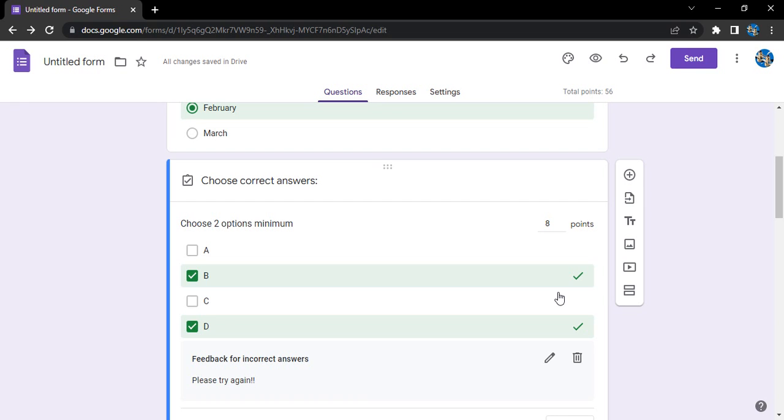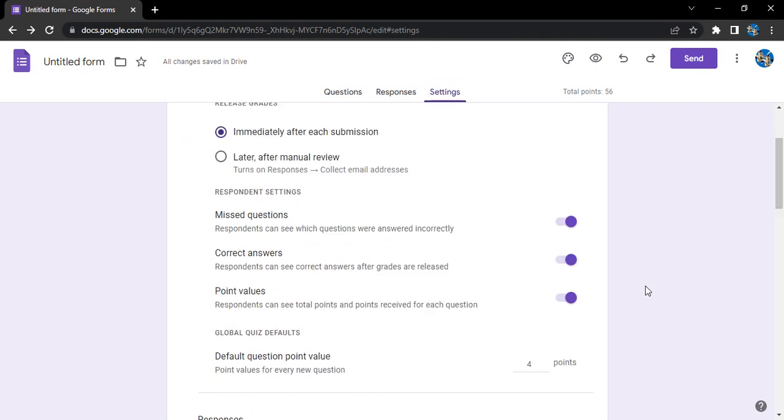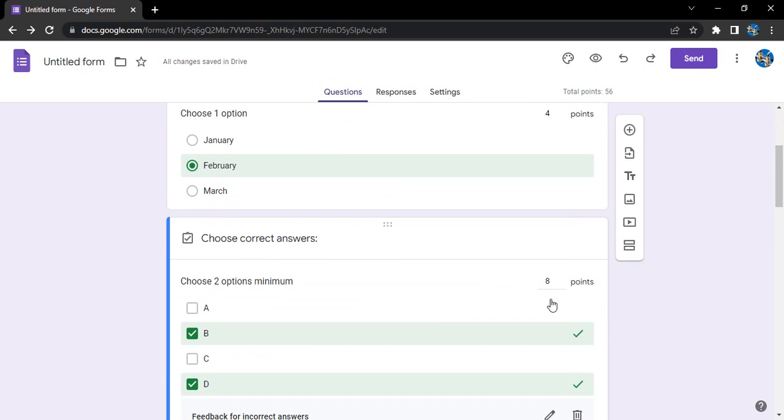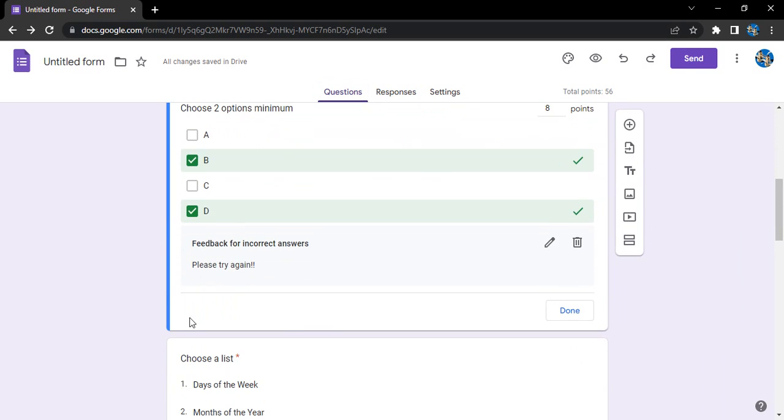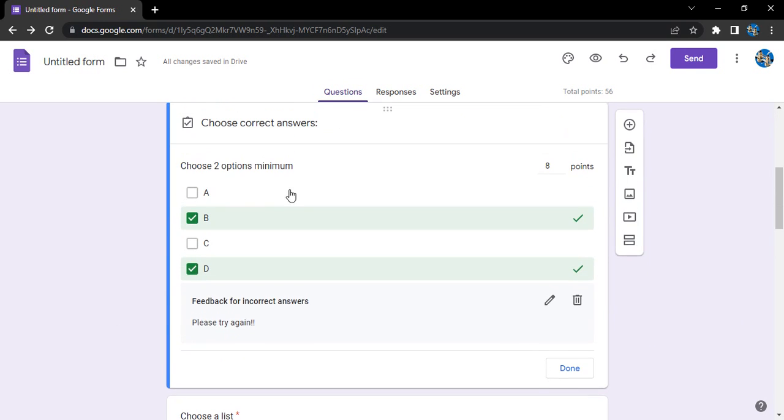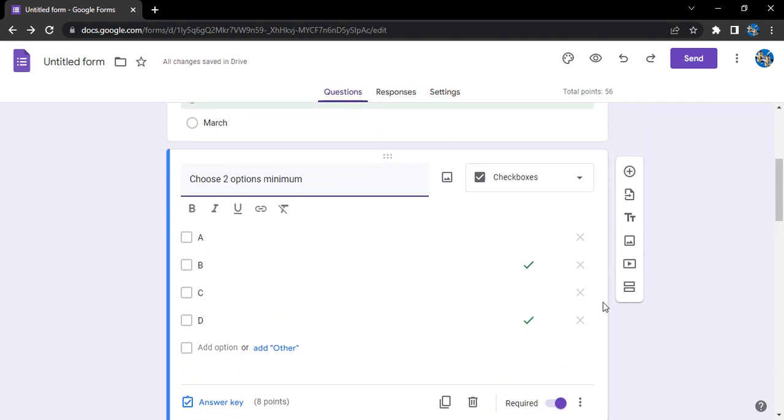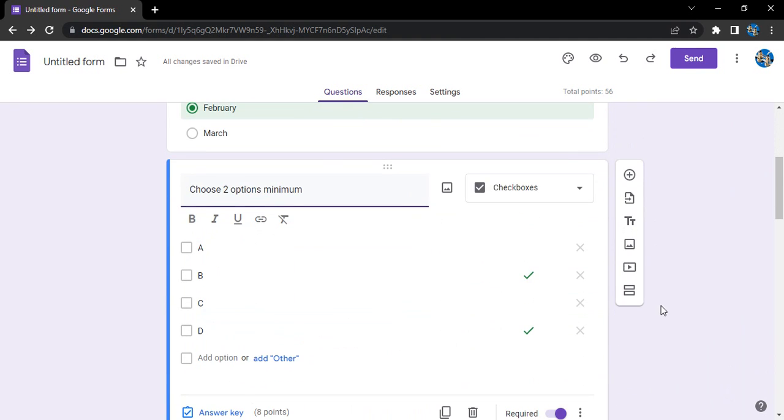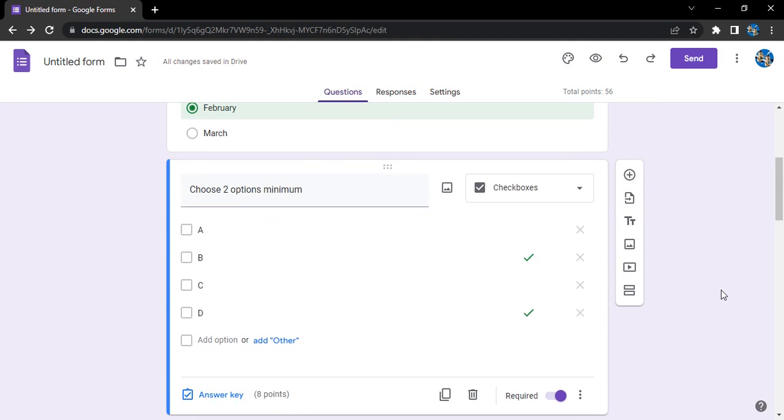If you are selecting the points for the whole quiz in one go, then in the settings tab you can just select a point system that would go for all these questions. Like if you just go to the settings tab, here is this point system that allows a default value for every question. But for the individual questions, if you want to change the points, here is what you need to do: go to answer key, change the points, change the answer, provide a feedback, click on done, and that's how it would be recorded.